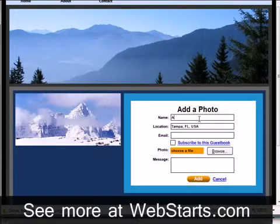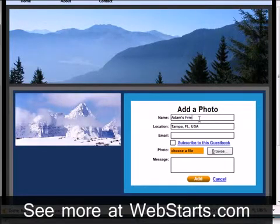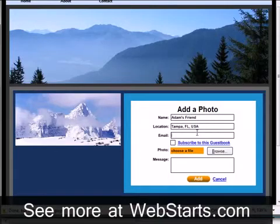Don't forget to visit webstarts.com to build a free website and see more helpful videos like this.